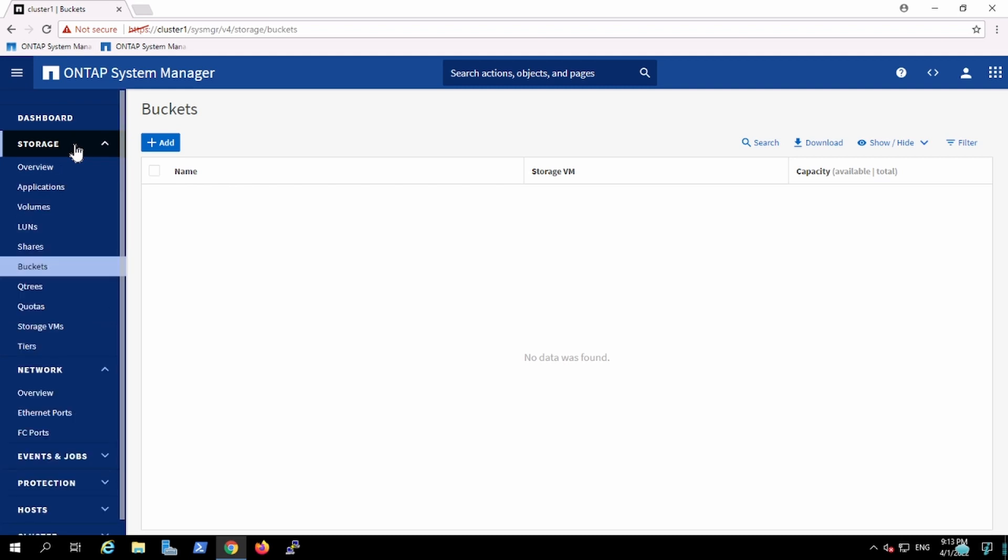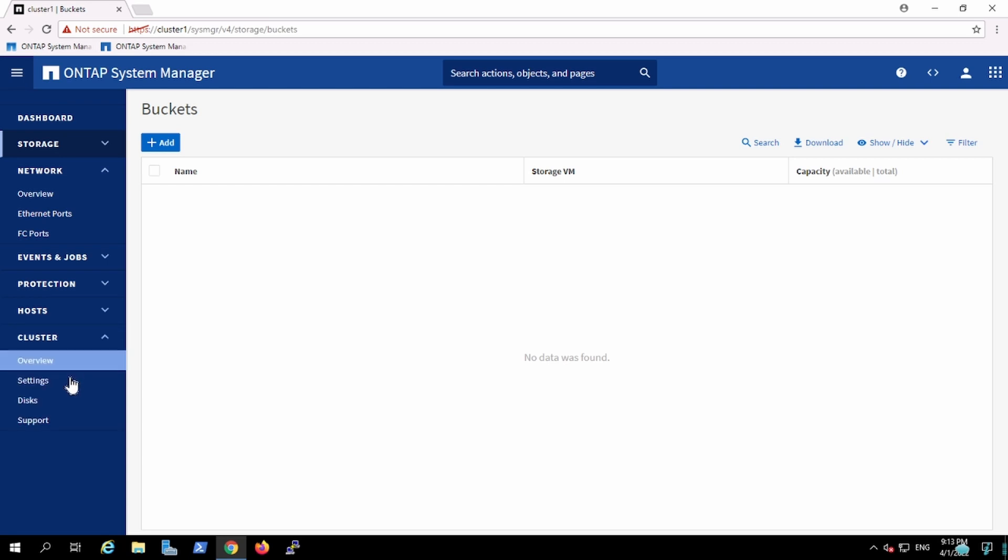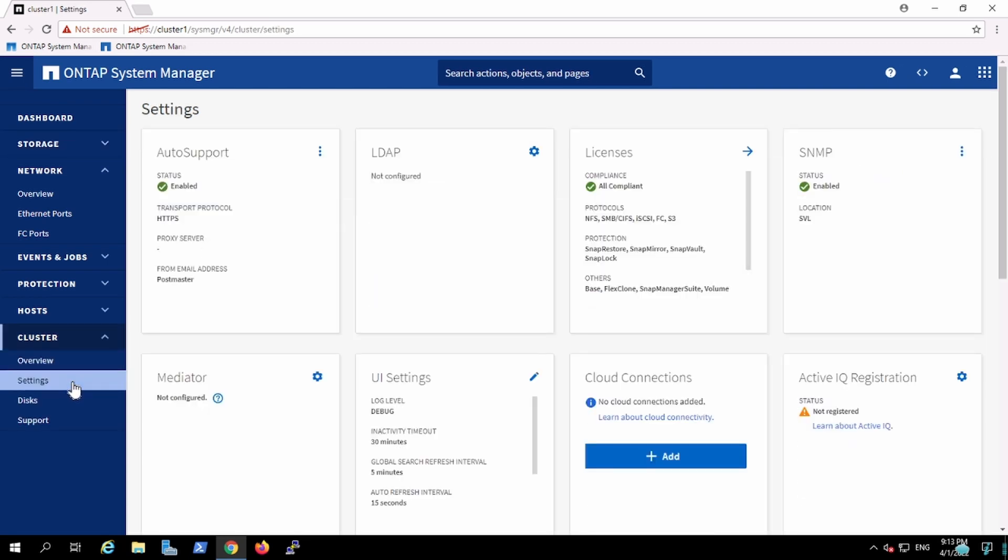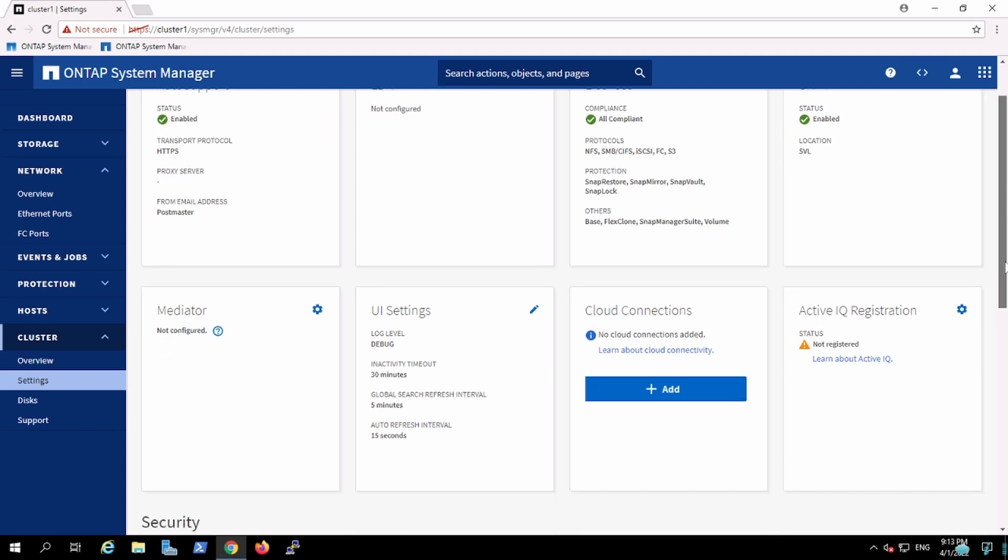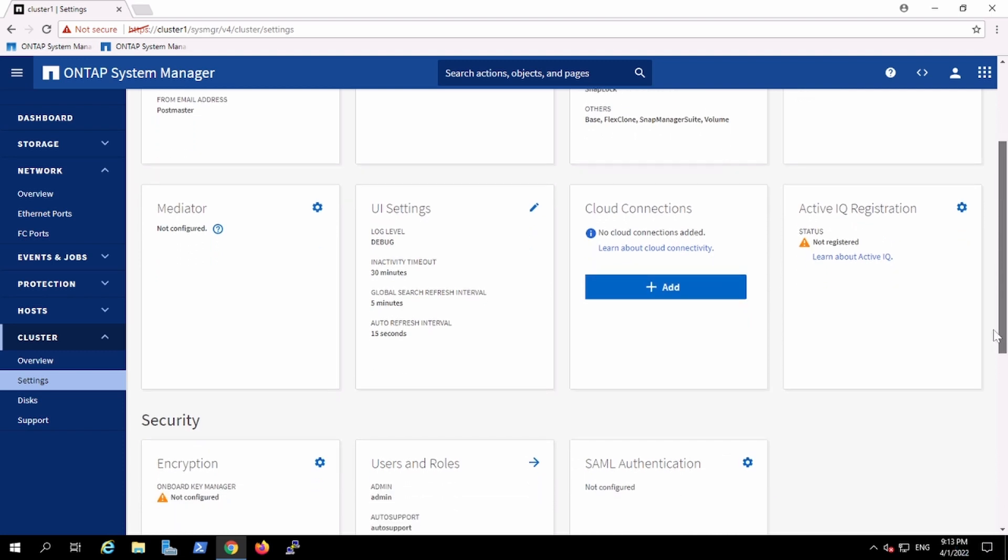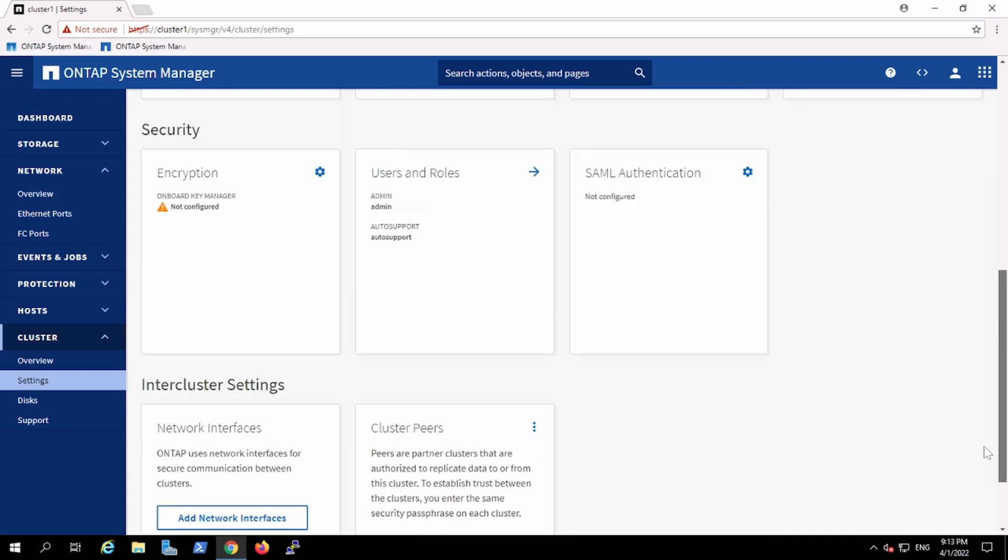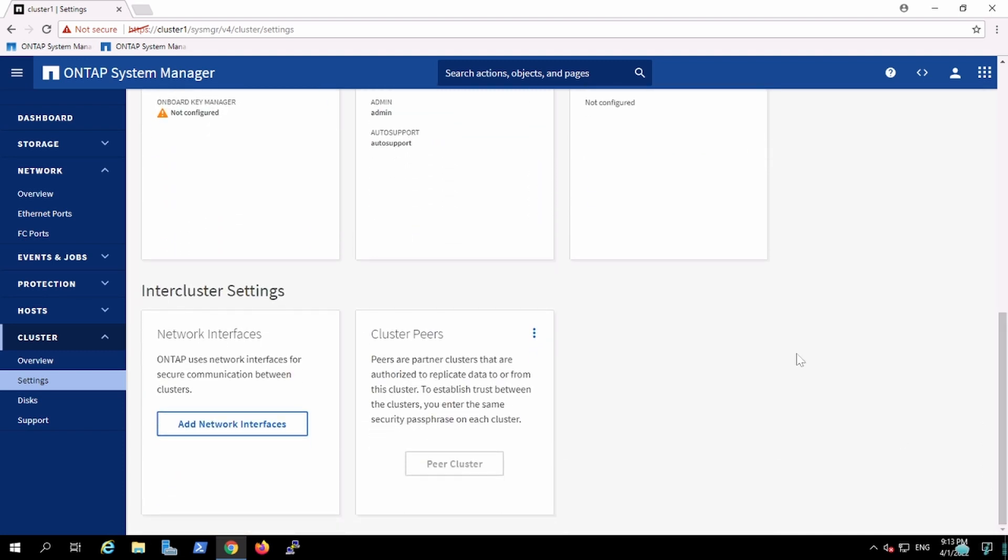Because of that, you could see the buckets option over here. One beautiful thing which I found is the card layout, so here you can see all the card layouts like licenses, SNMP, cloud connection, and when you have the metro cluster setup, then you have the cluster pair, all that information.